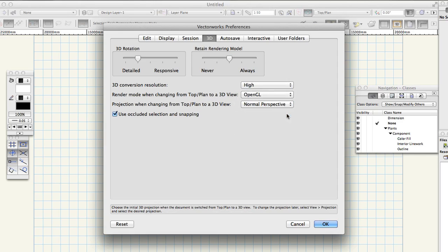These changes will ensure that when you change your view in the files provided for the tutorials you will always see a rendered perspective view. For your own projects of course you can change these preferences and use whatever you prefer but it is important for the success of the tutorial for these settings to match mine.